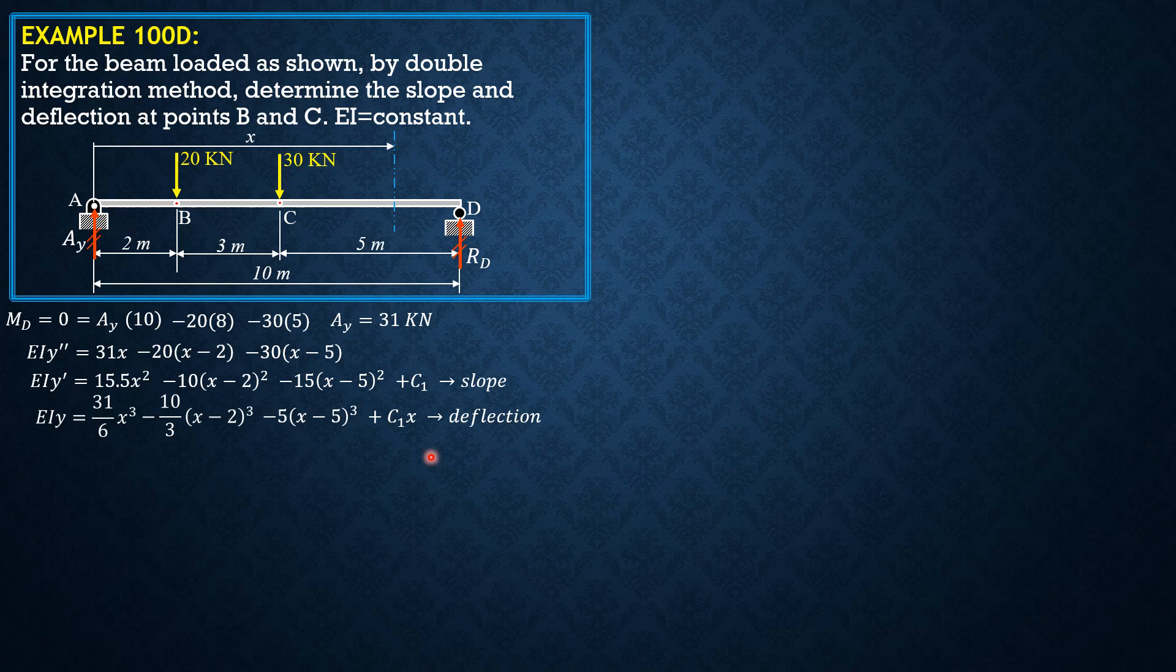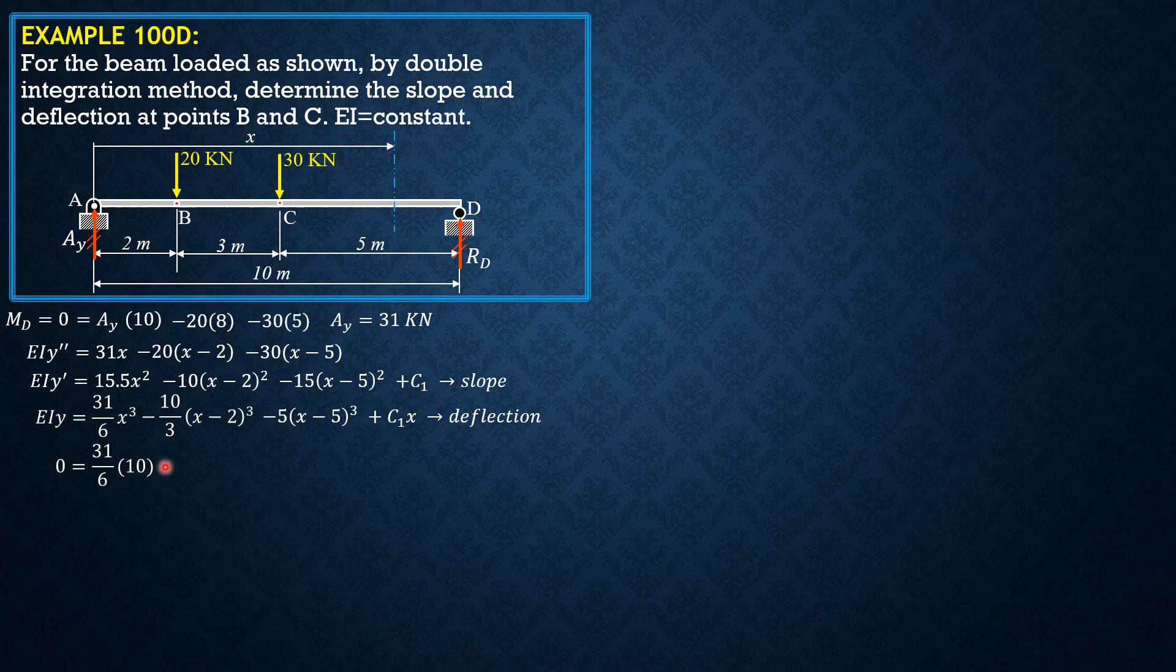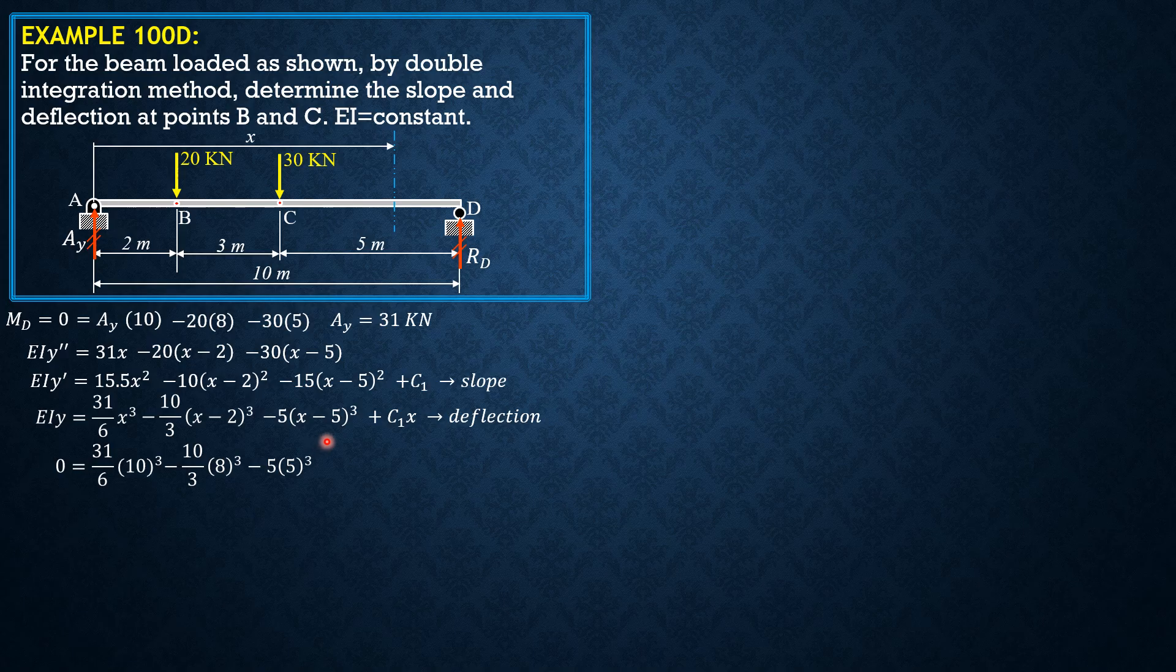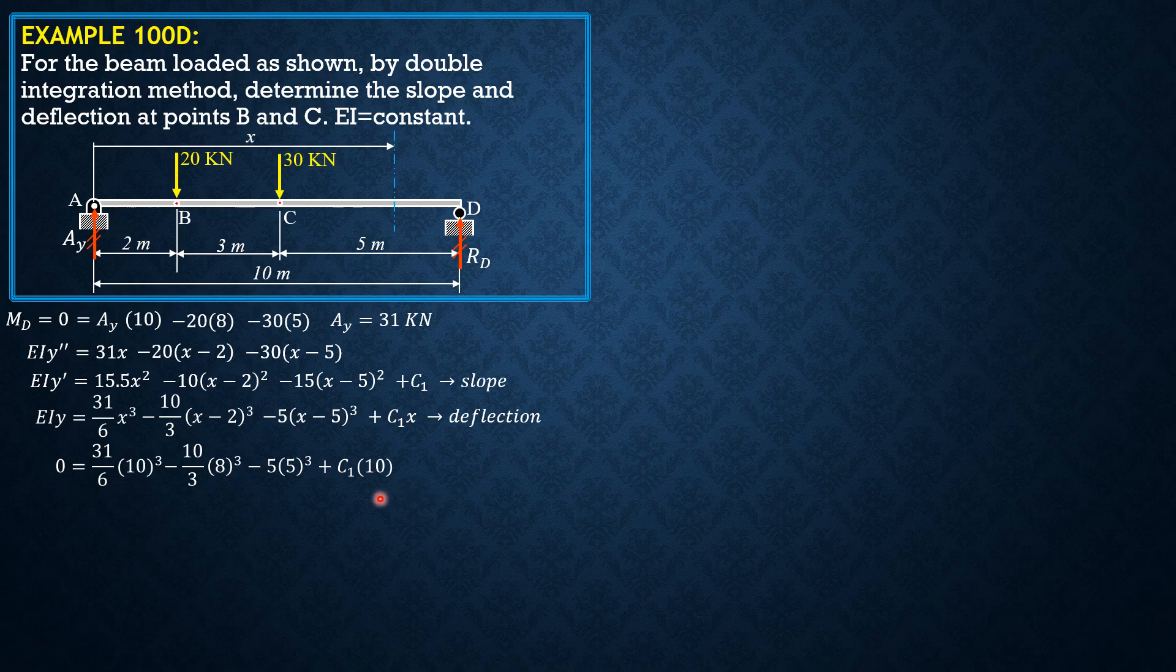We now evaluate the value of C sub 1 by setting the value of X in this equation. At X equals 10, boundary condition when X is 10, it is a support, so Y is zero. So zero equals 31 over 6 X cubed minus 10 thirds 8 cubed, 10 minus 2 is 8, minus 5 times 5 cubed plus C sub 1 times 10. Solving for C sub 1 using your calculator there.